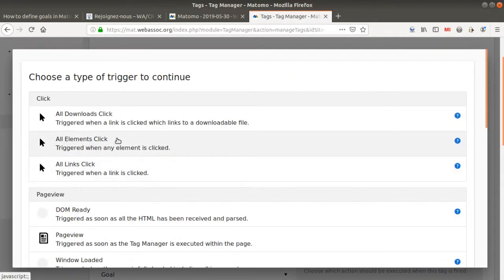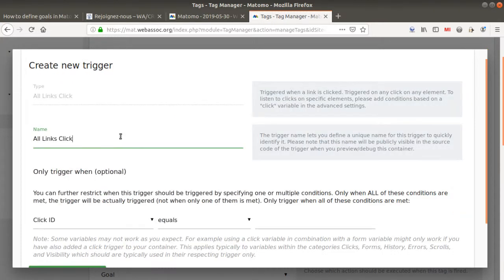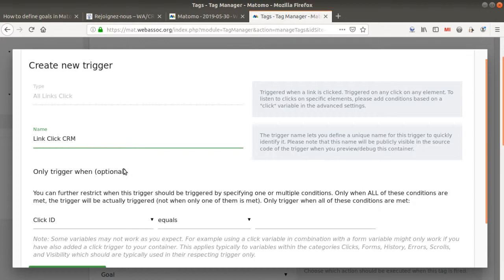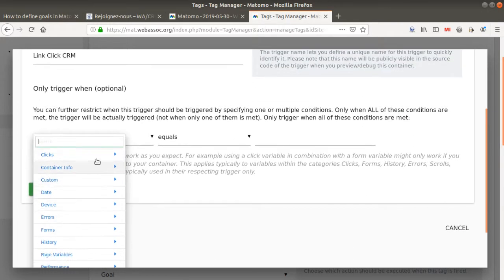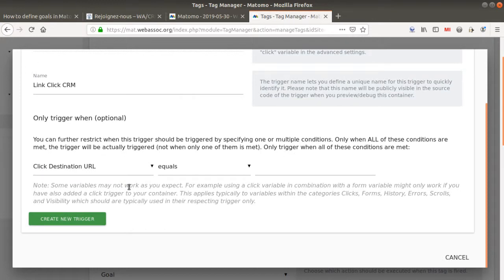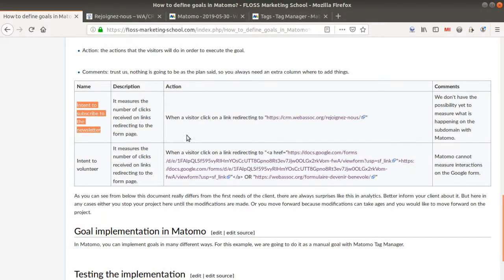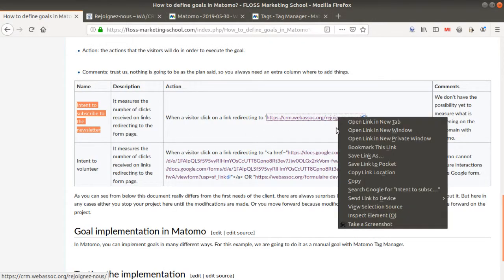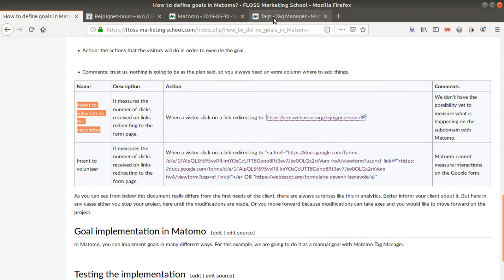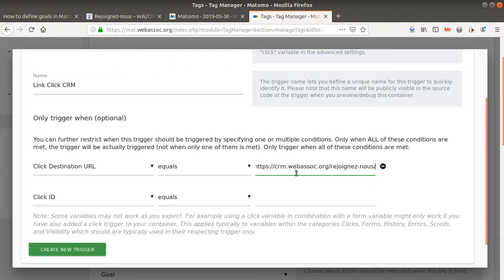I just need to specify on which link the action is happening. In my case it's a link click — a link click with a destination URL that equals to the CRM link. And in my case, probably this link is not going to change over time, so I can just copy and paste it as it is. And that should be all right.